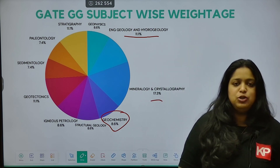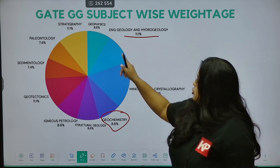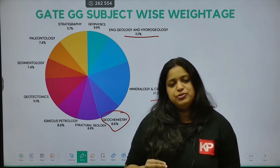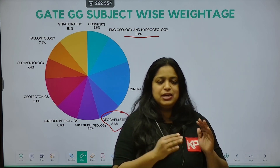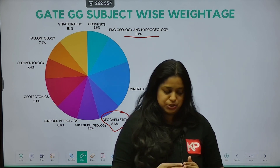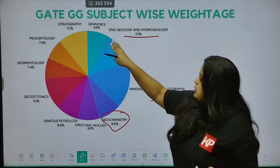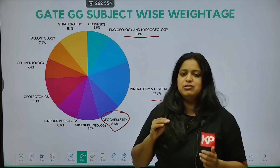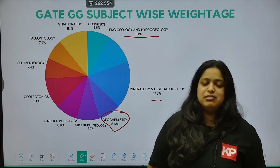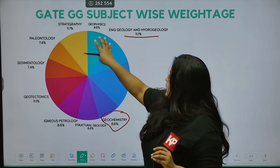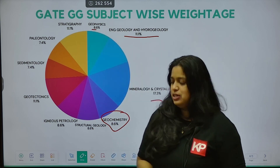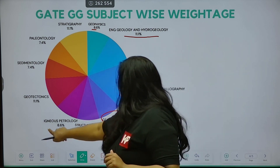Structural Geology has both theoretical and numerical questions. For Geophysics, 90% of questions are numerical. We know Geophysics is a very important topic — it is a common part for both Geology and Geophysics students. All the basic equations related to Geophysics, all previous year questions, and extra questions that will help in understanding the numerical sections of Geophysics will also be covered.